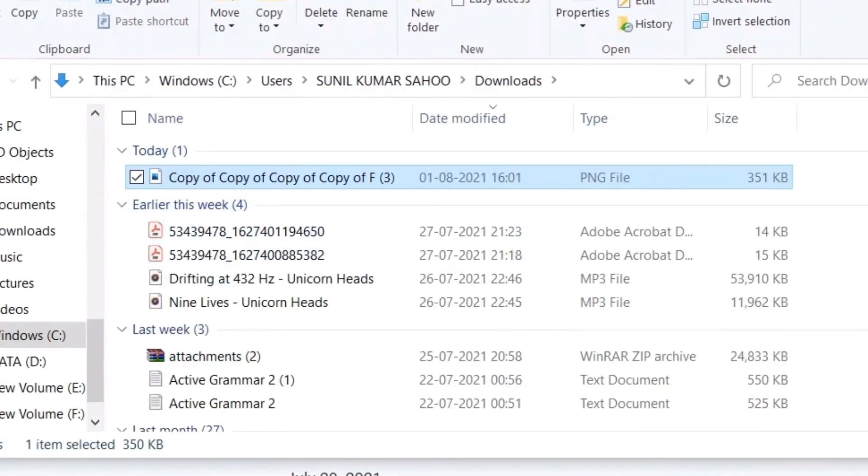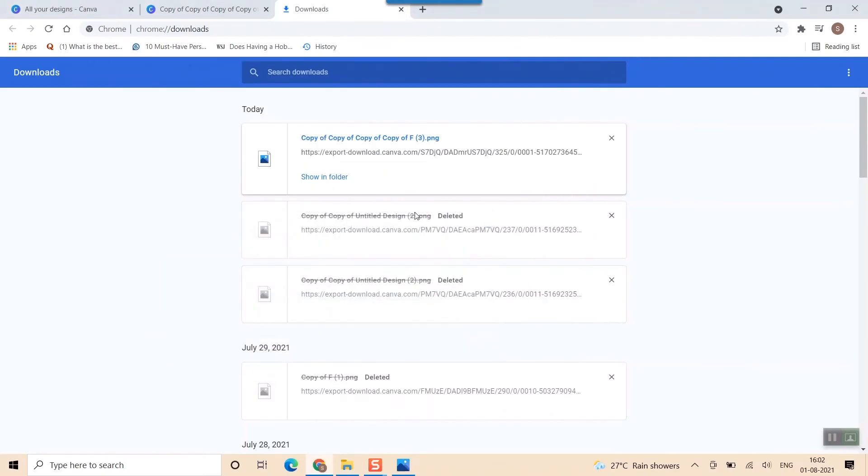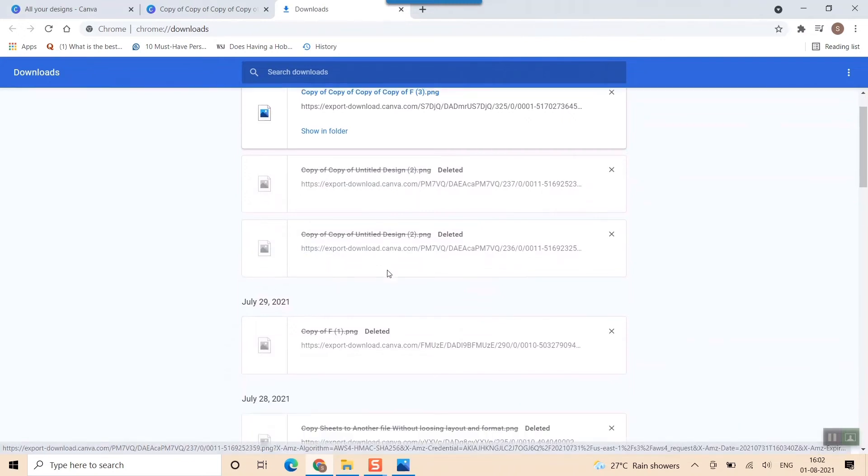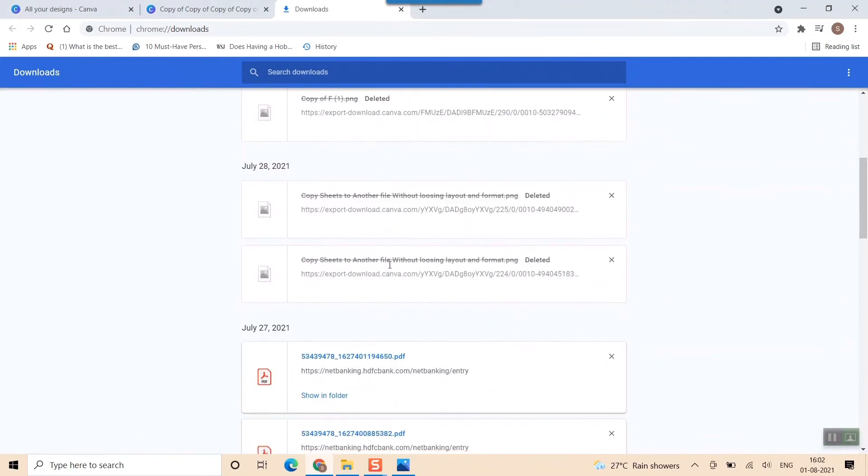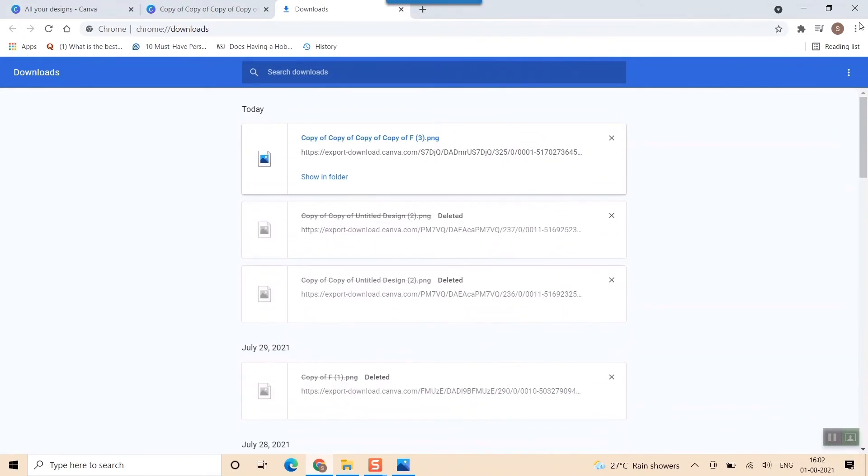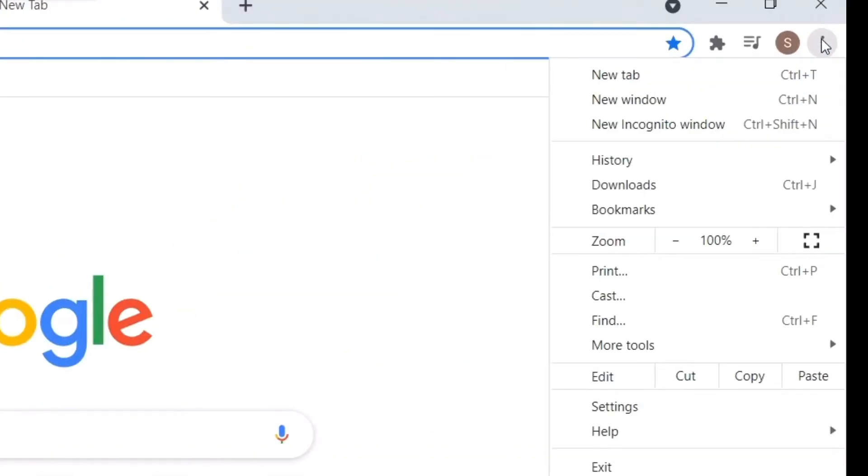So if you want to see the history, what else has been downloaded before, you can just scroll down and look here. So once again I tell you, go to browser, go to these three dots and click Downloads here.